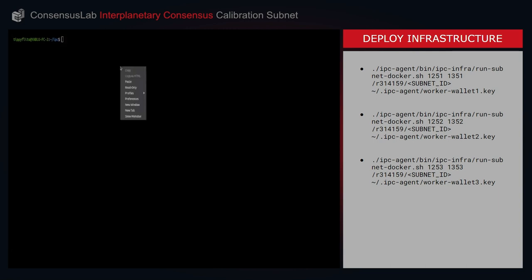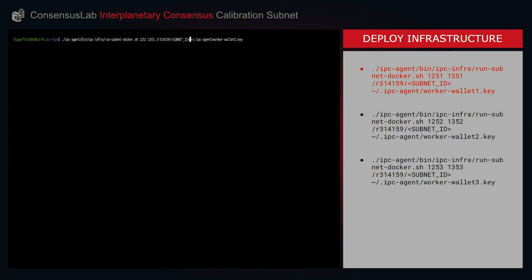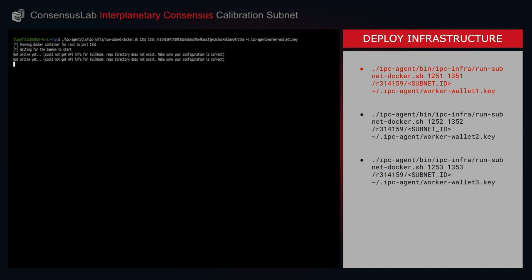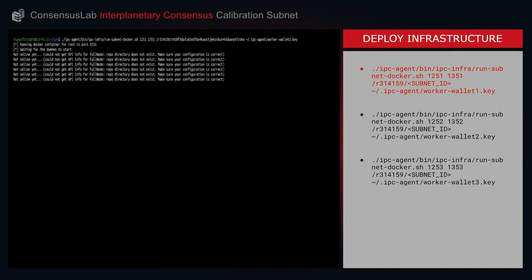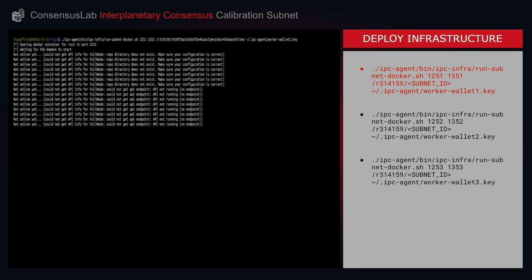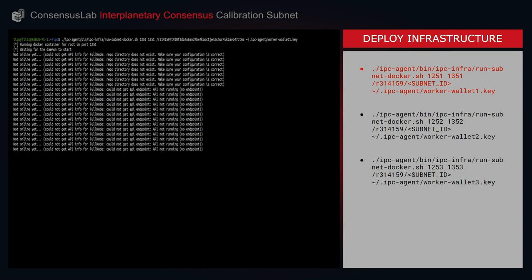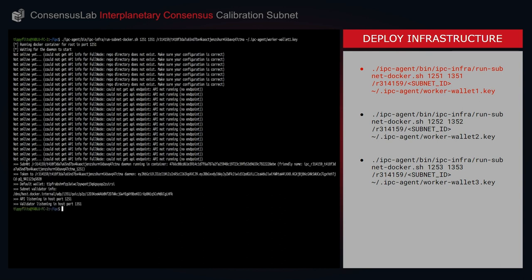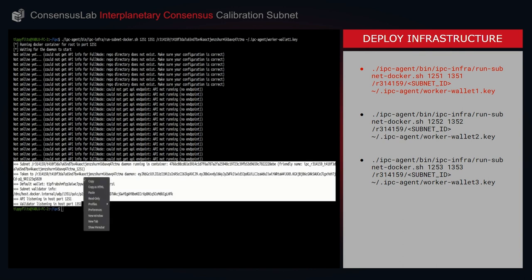We'll now move on to deploying our subnet nodes. We're going to create three nodes. Each time we're going to specify the subnet ID that we recorded in the previous section, and we'll also be making use of the three wallet keys that we created a few sections ago. This time we'll be using workerwallet1.key. Please also note that in this instance we're using ports 1251 and 1351. Each of the subnet nodes will need different ports, and if these are already in use on your system, please make sure to edit them. We will receive the success message once complete, and we'll make a record of all of these details as we'll need them in future steps.